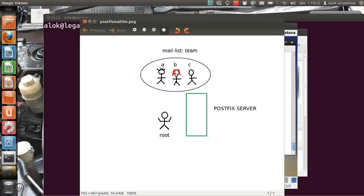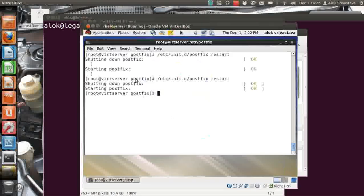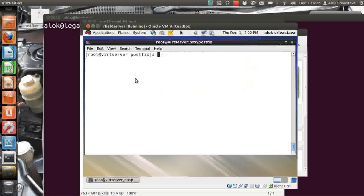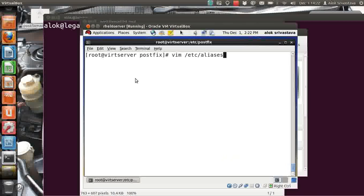It is very difficult for me to send individual mails to 300 people. So what I can do is configure a mailing list. A mailing list means I can virtually combine all my team members into a single name — in my case the mailing list name can be 'team'. If root or anybody sends a mail to 'team', it will go to all the members. That is the basic idea behind a mailing list.